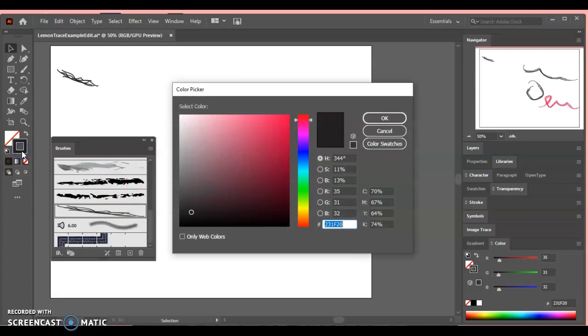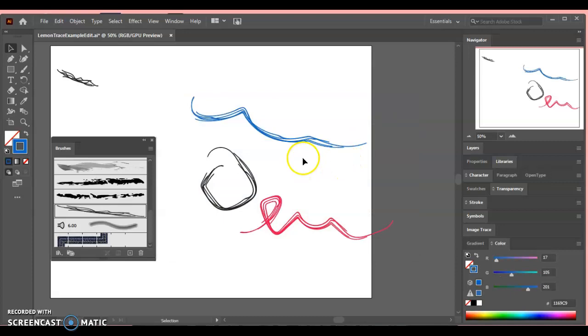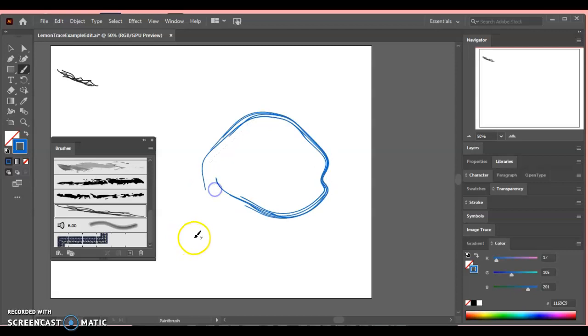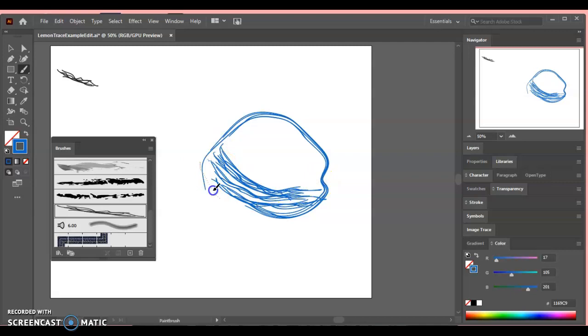So you might be sitting there going, OK Woodcock, but why are you making us do this? Well, first of all, it's a good thing to know how to make your own brushes. But secondly, maybe when you're shading your lemon, you want a different brush that you can't find in Illustrator. So let's say this is my lemon shape right here. I can come in with this new brush that I made and I can start to shade. It adds a whole bunch of nice lines all at once.